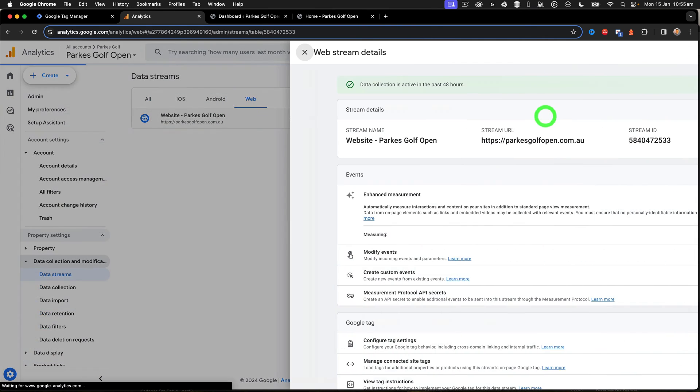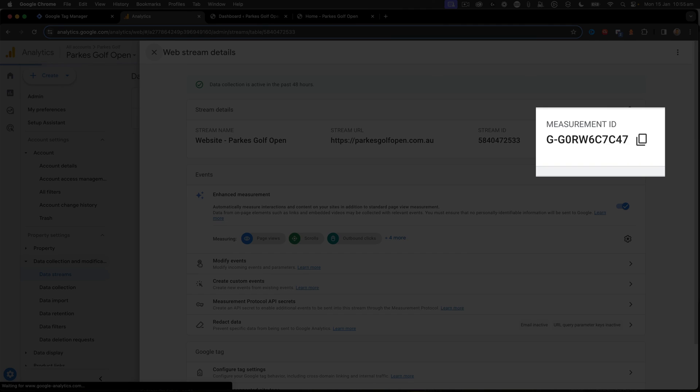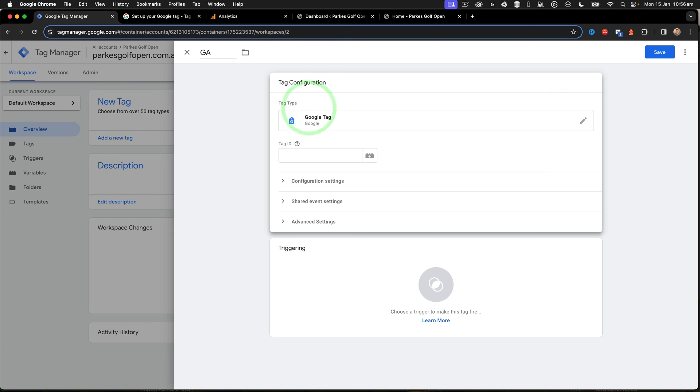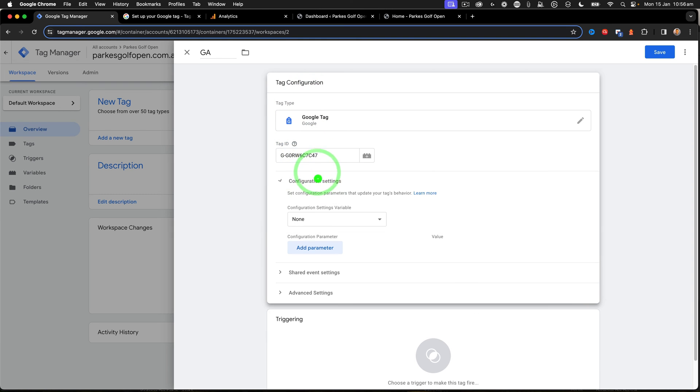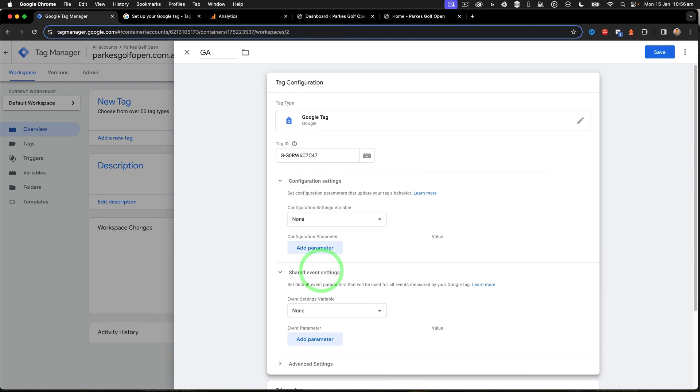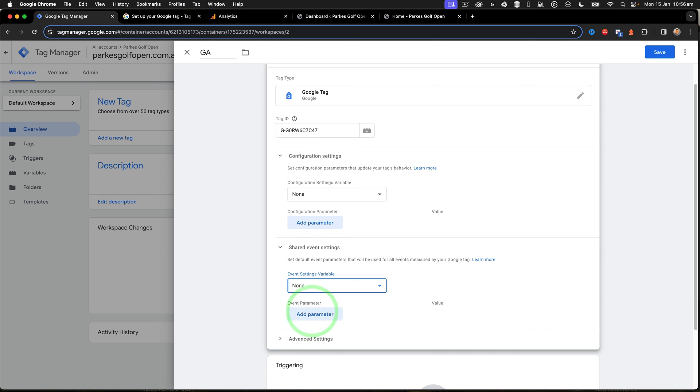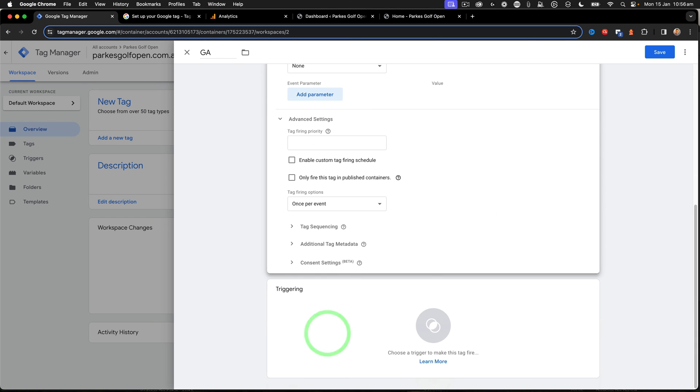And then we open up the Data Stream. Here you can see the measurement ID. I copy that and paste it into my Tag ID. Now, you may need other configuration settings here, but I'll leave that to a more in-depth setup for Google Tag Manager.